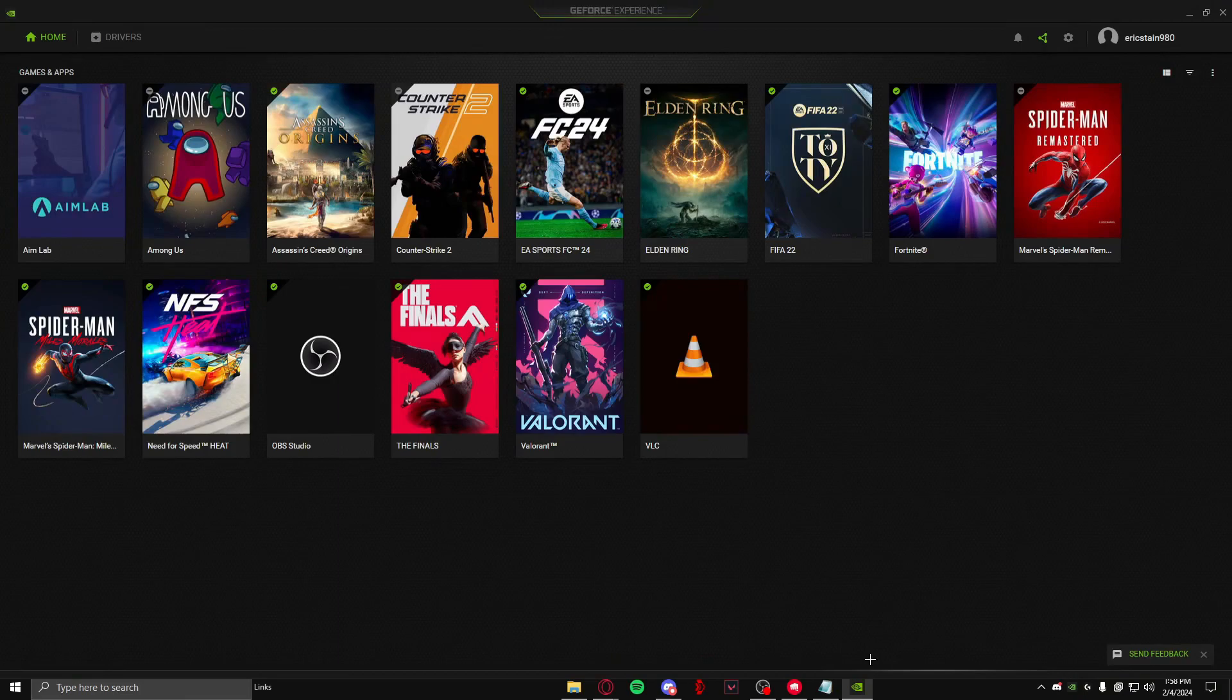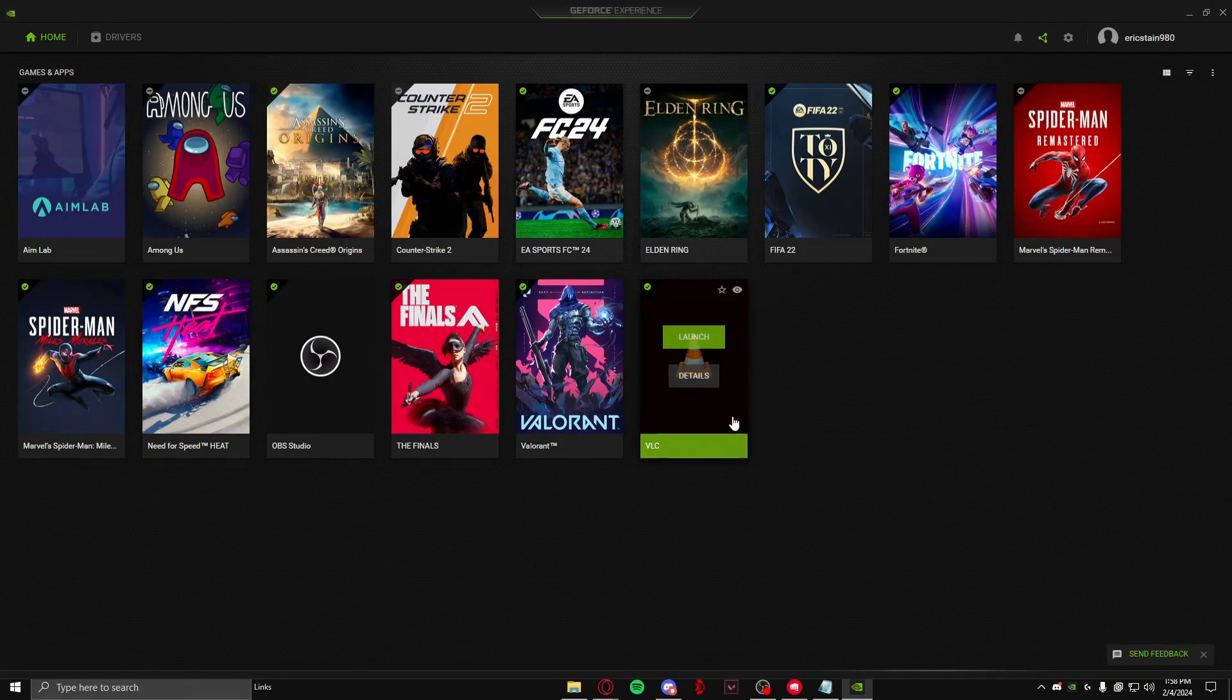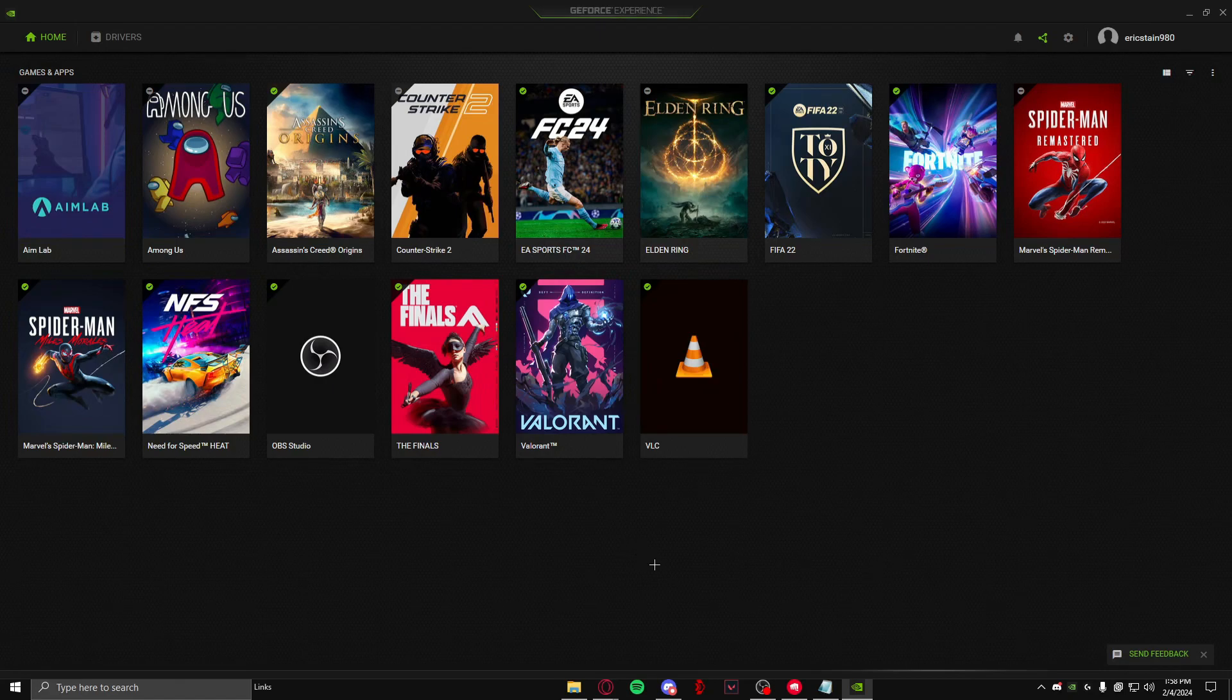GeForce Experience, and after you have done that, you need to come over to the home page and you will see all of the apps and applications that are in your GeForce Experience. Now as you can see, Valorant is